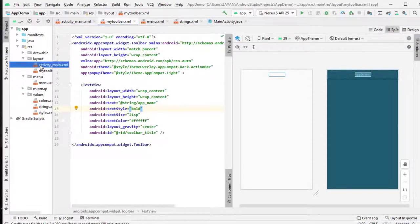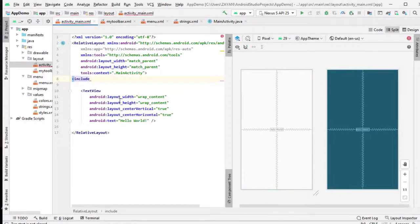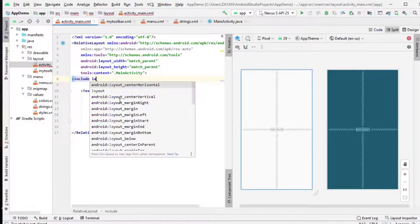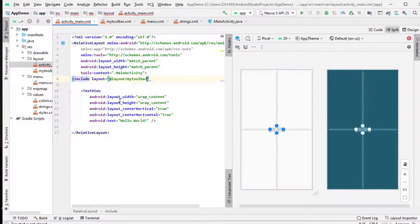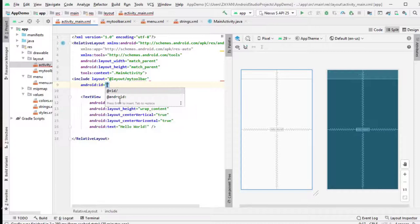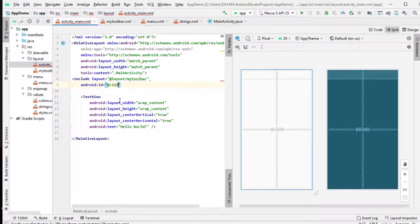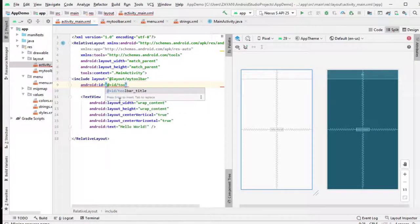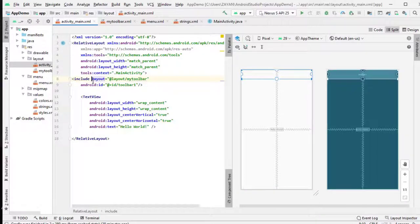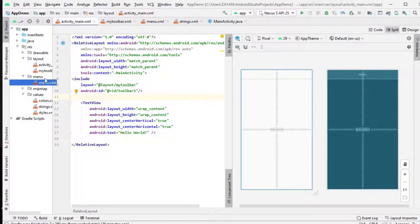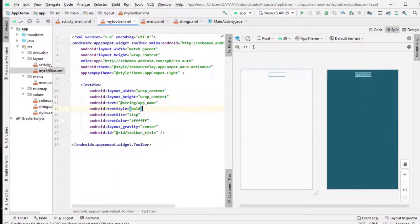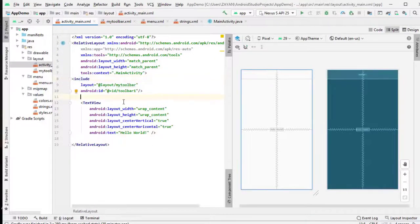In my toolbar here, you can use the include, layout my toolbar. Then just give an ID, I just give toolbar one. Now this one, my toolbar is included here, see, it's there.